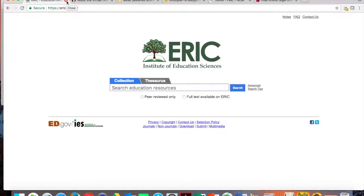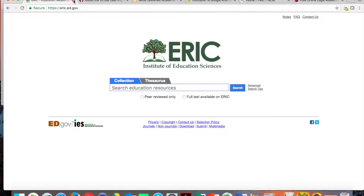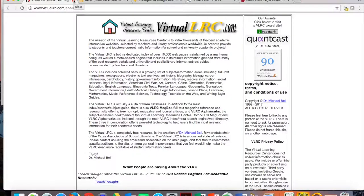Many of you have used ERIC — the Educational Resources Information Center. You can select peer-reviewed only or full text available on ERIC. Much of this information is also available on our library website. It gives us an opportunity to encourage students to search academic sources and resources to make their research more appropriate.